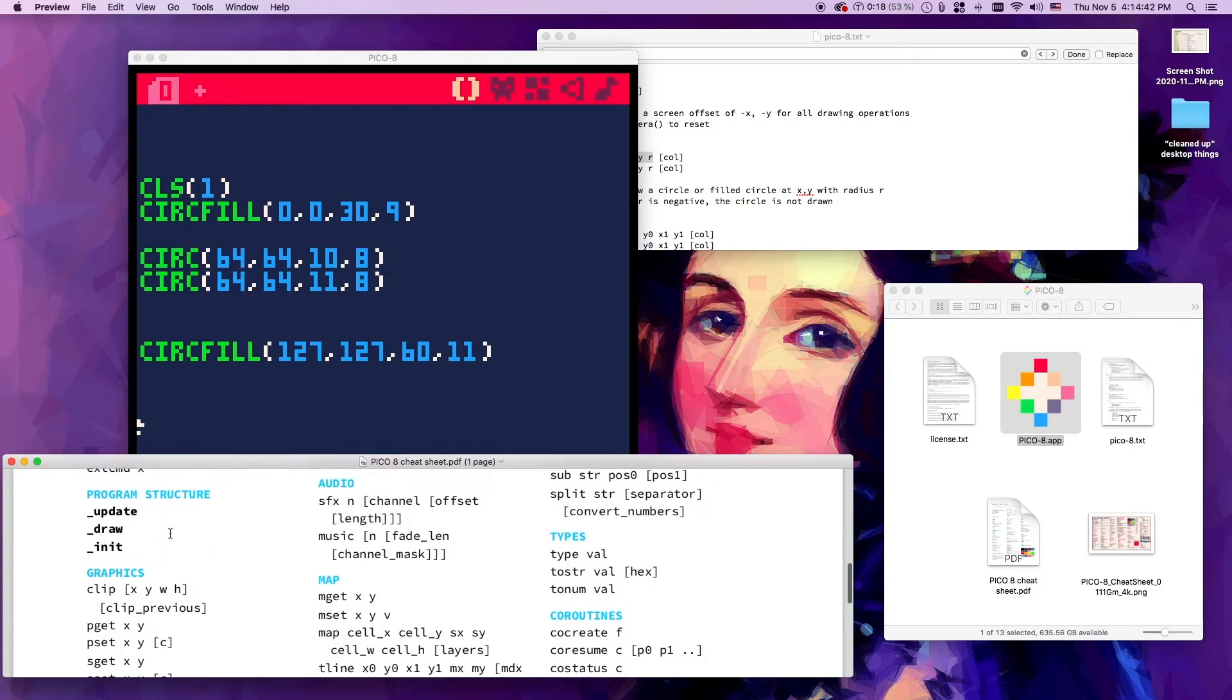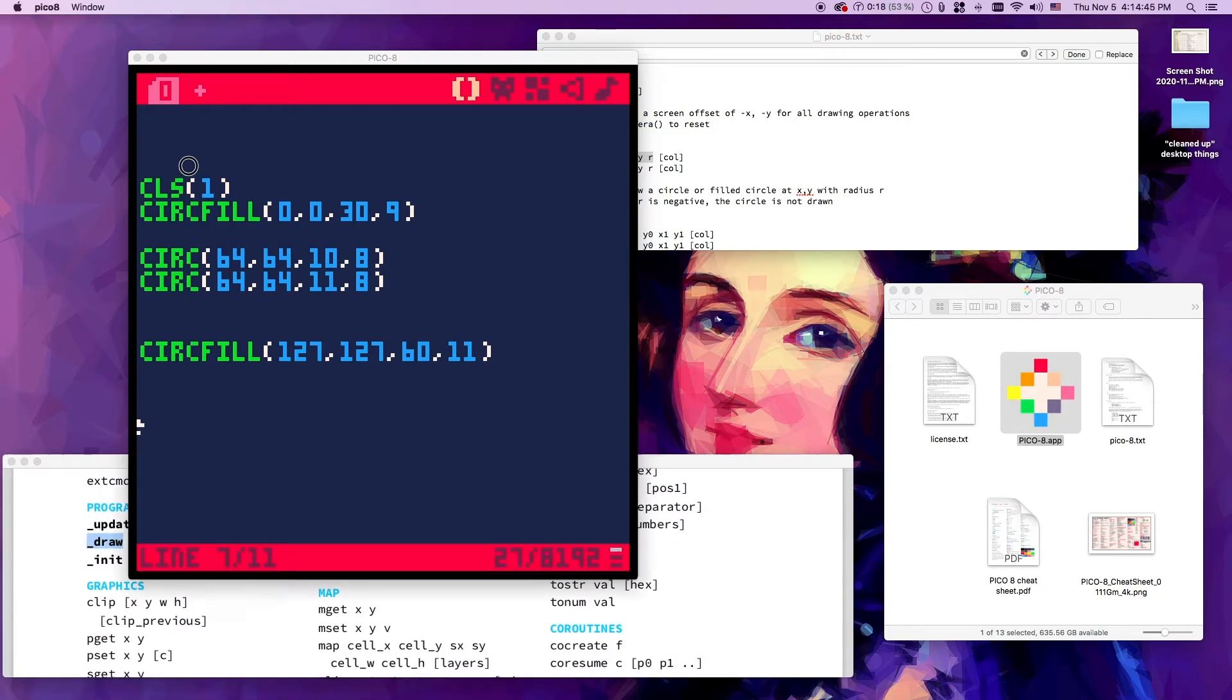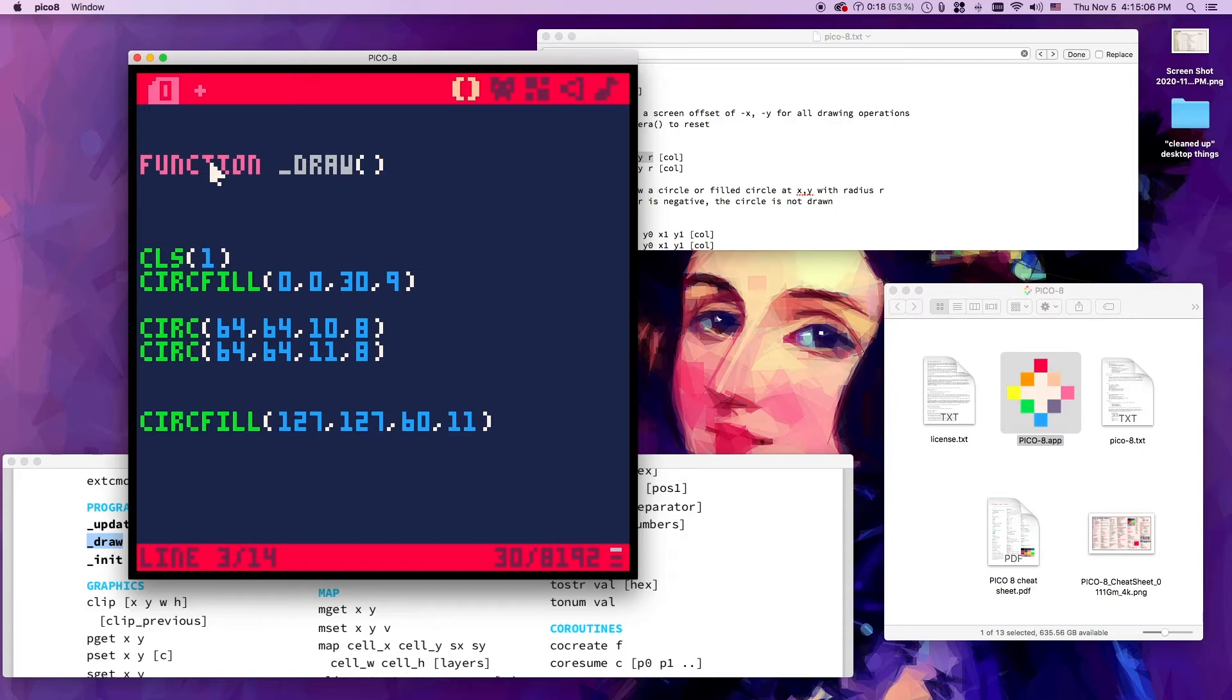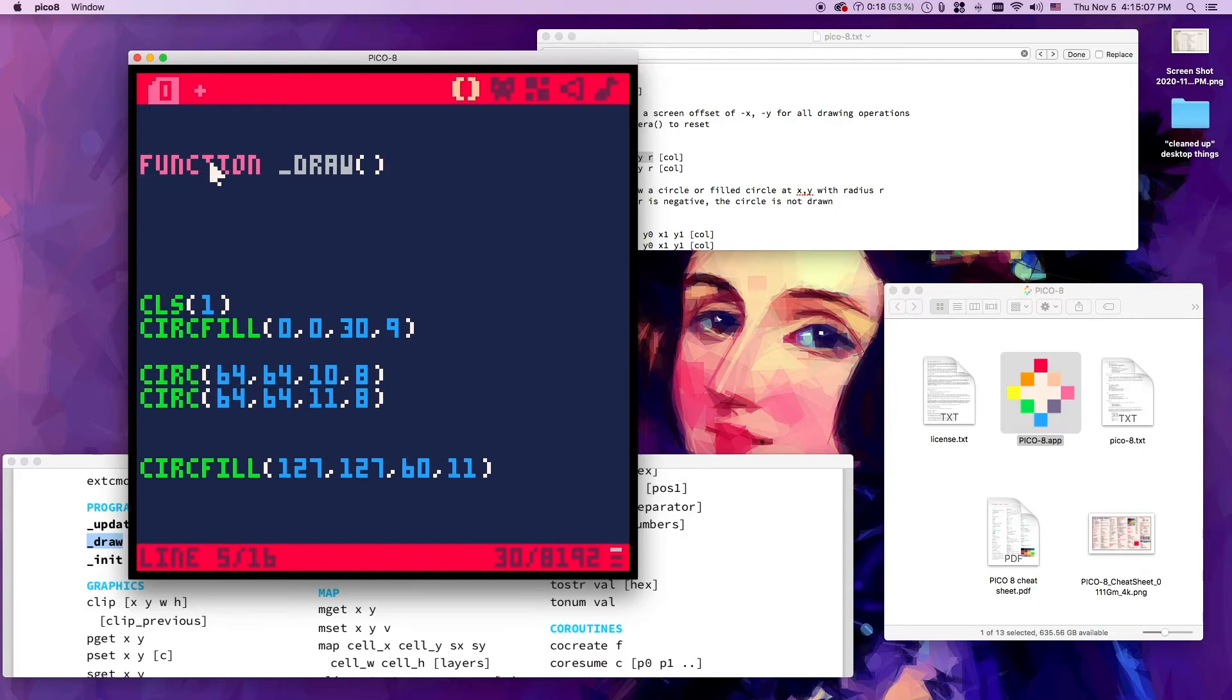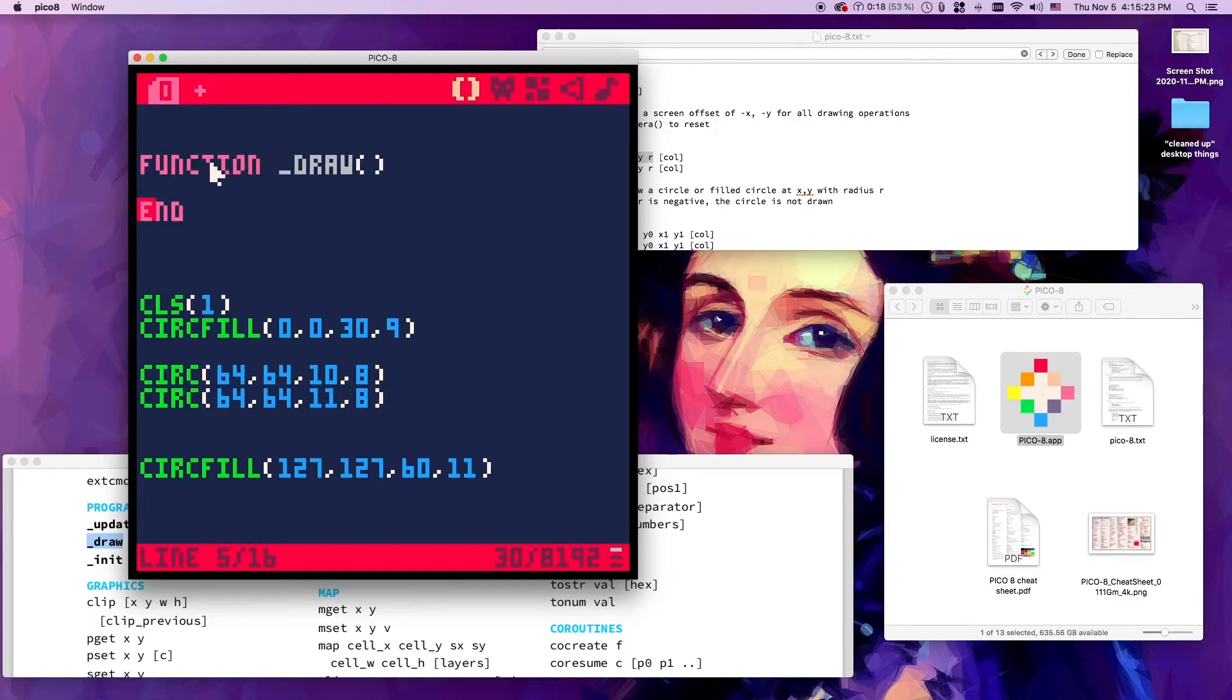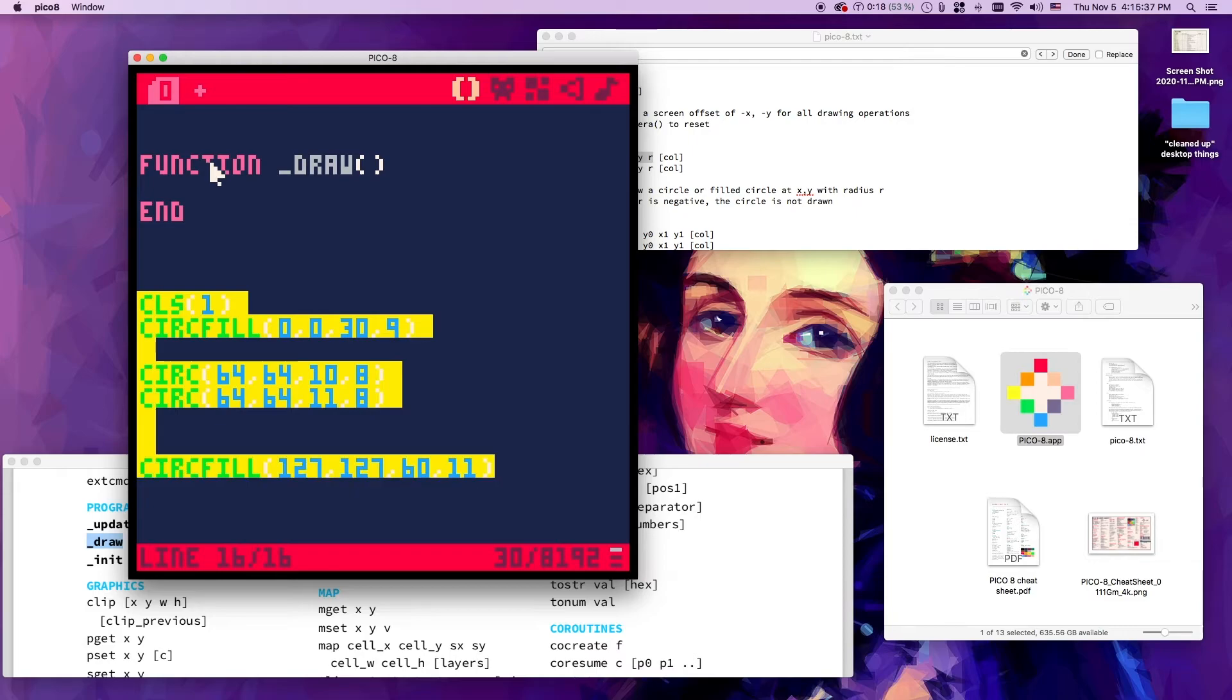But now we're going to create a special kind of function - we're going to create a draw function. How do you create a function? Write 'function' and then you give it some kind of name. We are creating a special function, so we're going to write underscore draw and then open and close parentheses, and then enter, enter, and say 'end'. I find that it is very helpful whenever you create a new block, a new function or some kind of a container, because that's what this is.